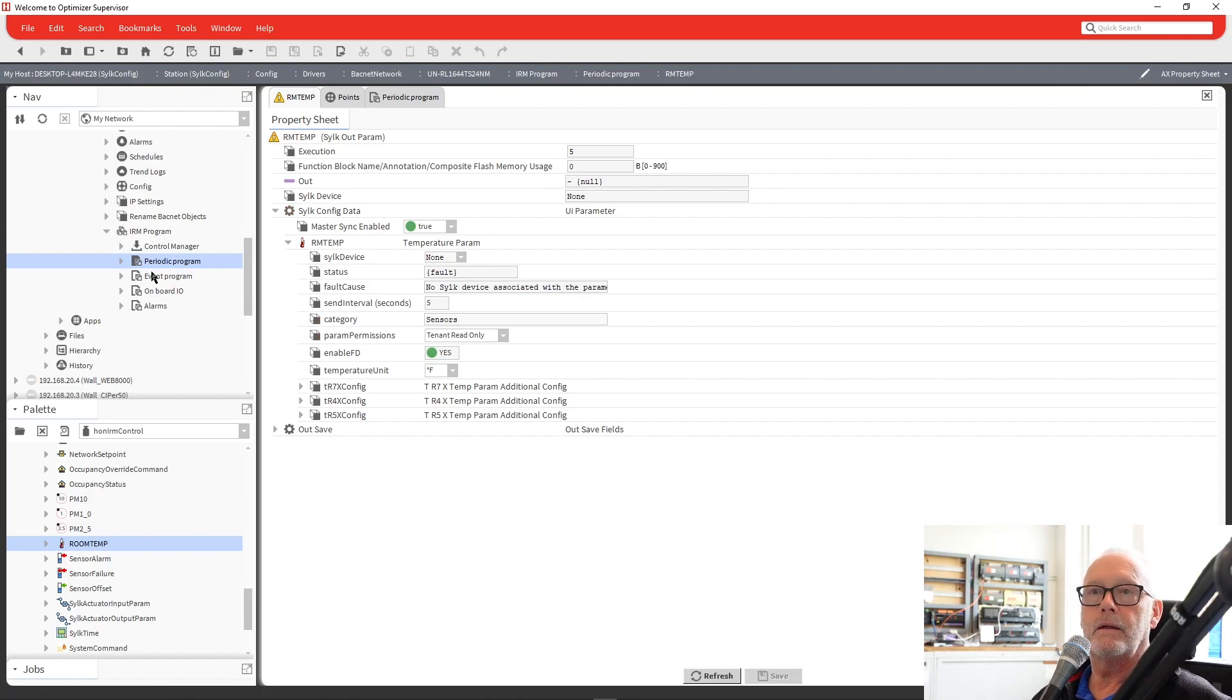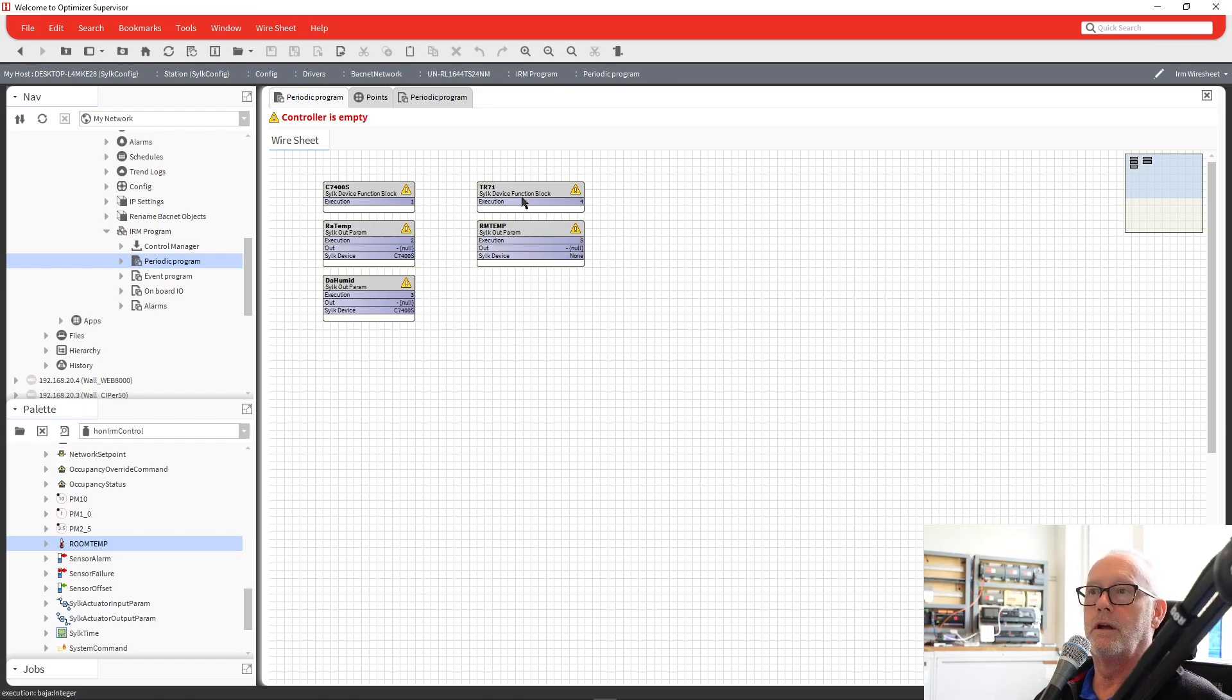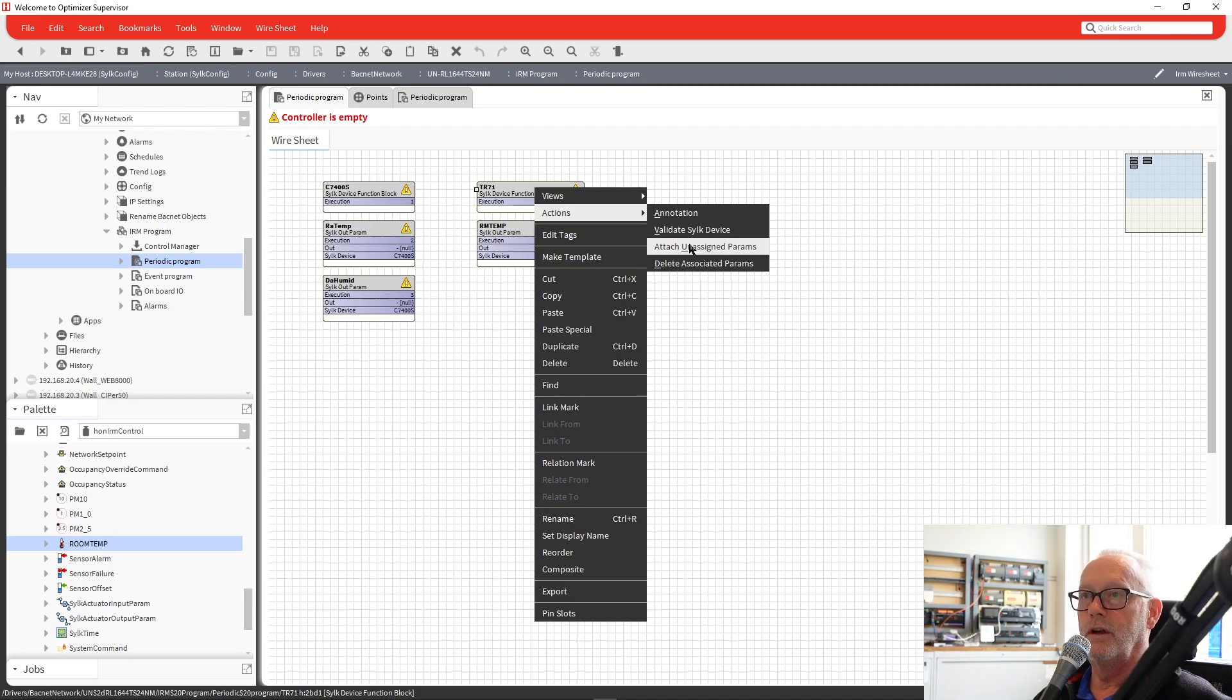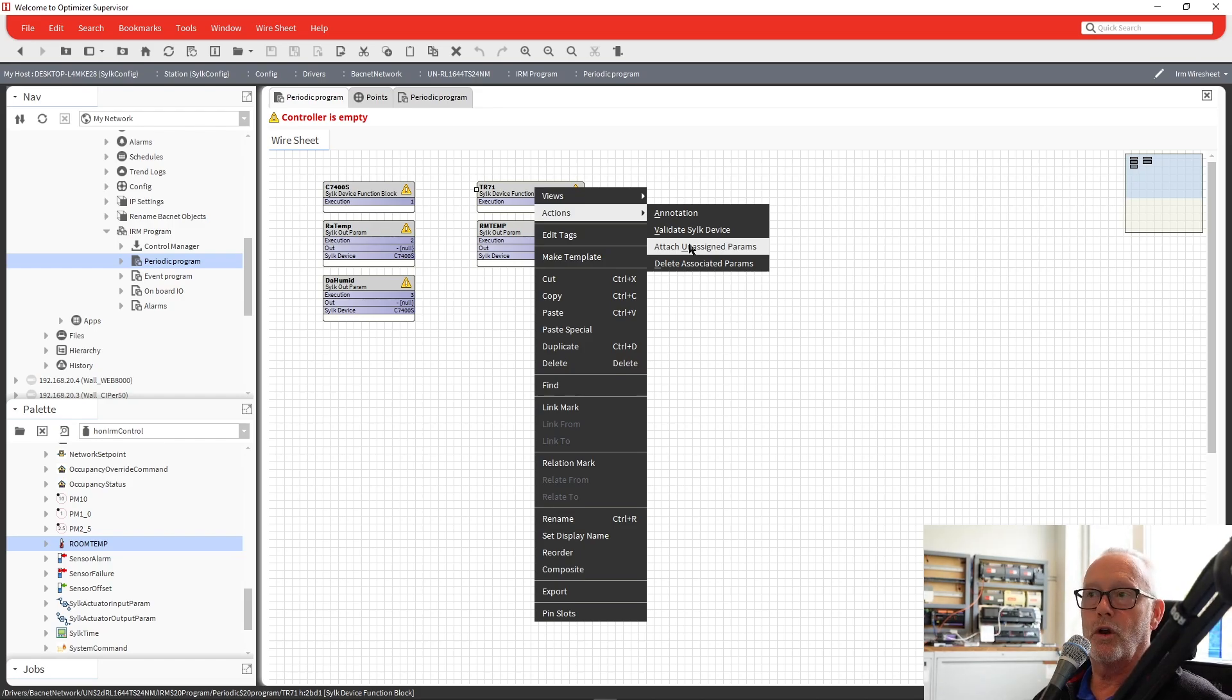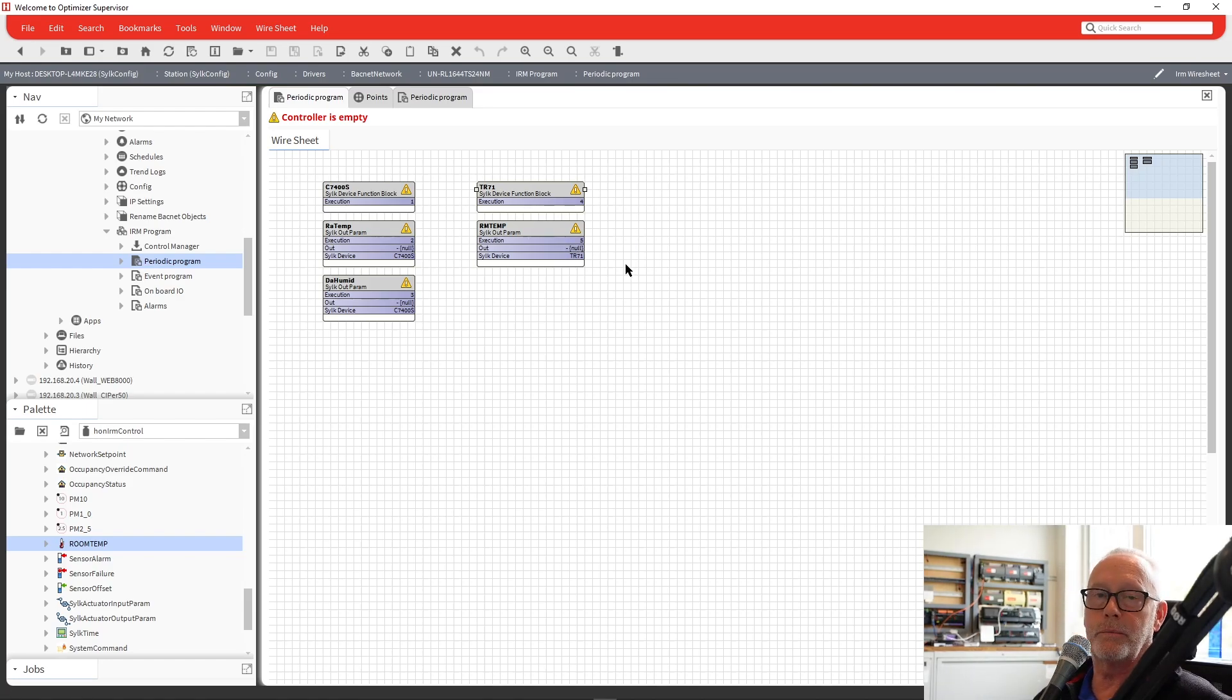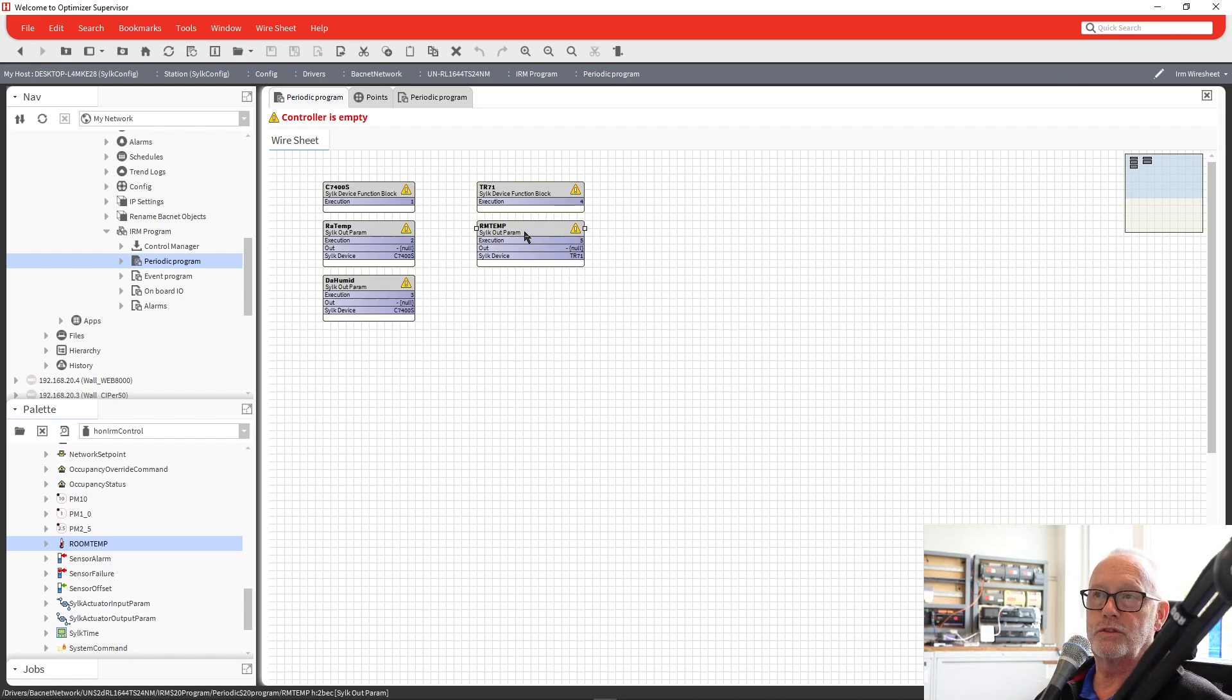Then if we come back to our main program, you'll see that there's no CILC device chosen. So what we can do is there's an action on the CILC device itself called Attach Unassigned Parameters. So now if I click on this, any parameters we added from the CILC parameters that don't have any device assigned to them, this will automatically assign it to this one device. You'll see a change to TR-71. So it's now associated with this. So now this value can then be linked to other parts of your program to be able to read the space temperature.